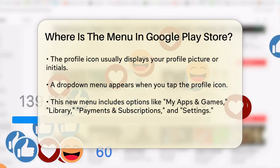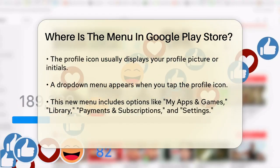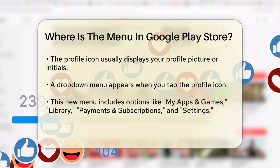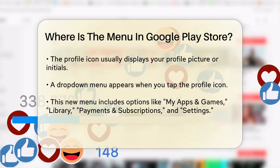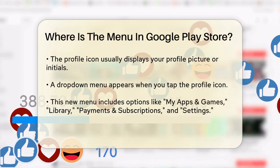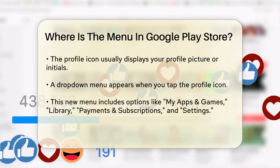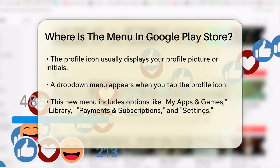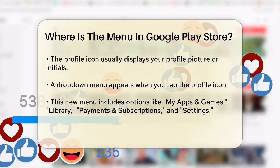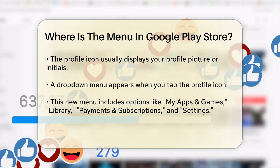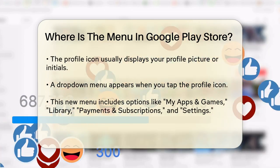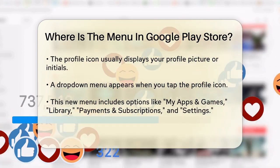Now, to access the menu, you need to look at the top right corner of the Play Store app. Here, you'll see your profile icon, which is usually a circle with your profile picture or initials. This is where the menu has been relocated.